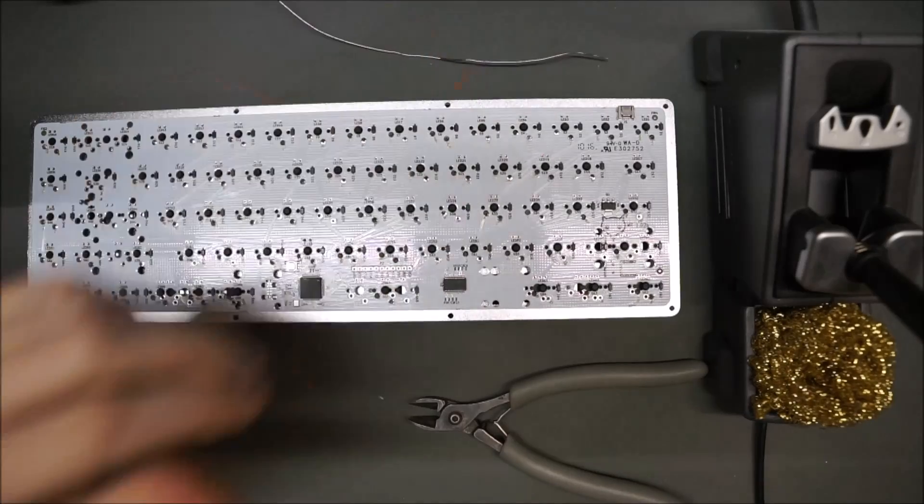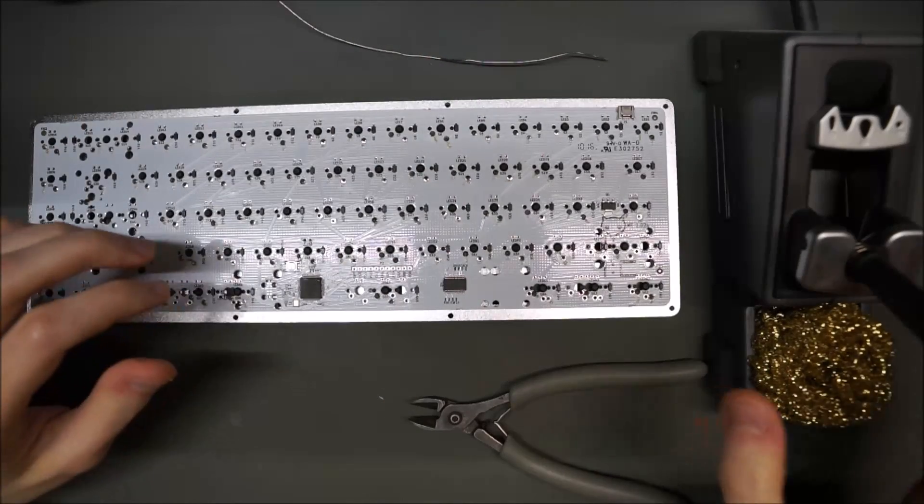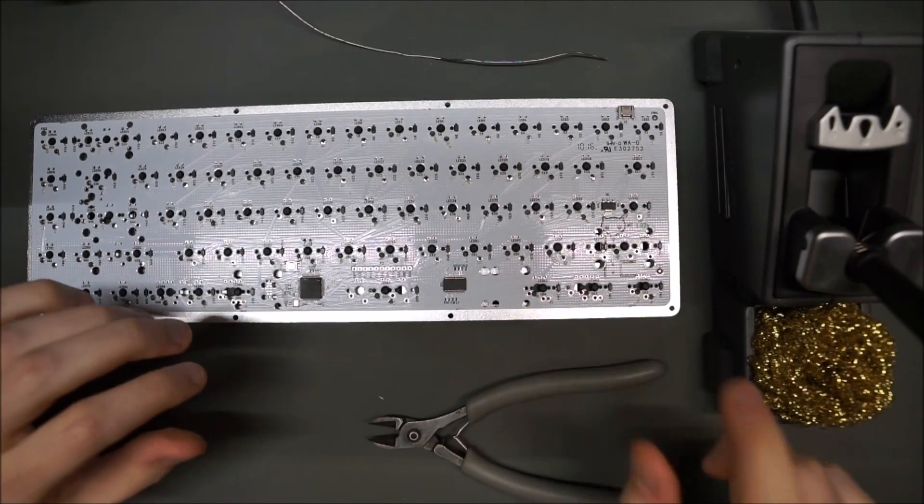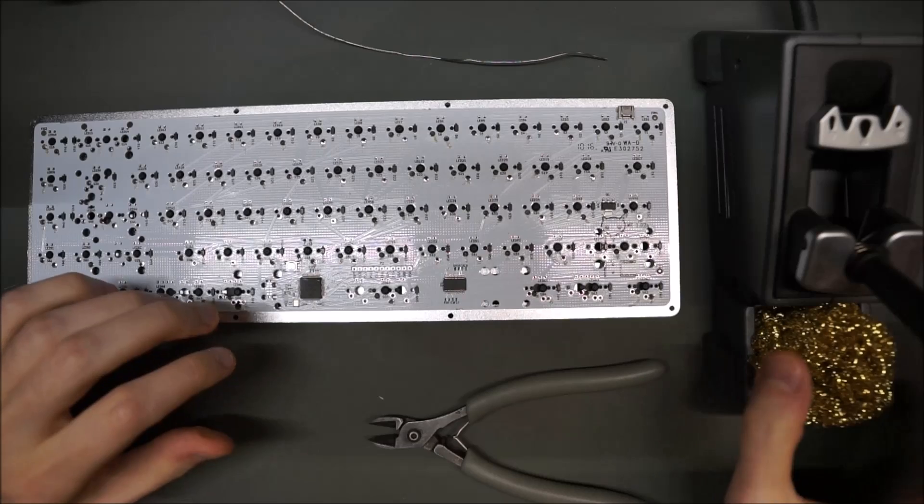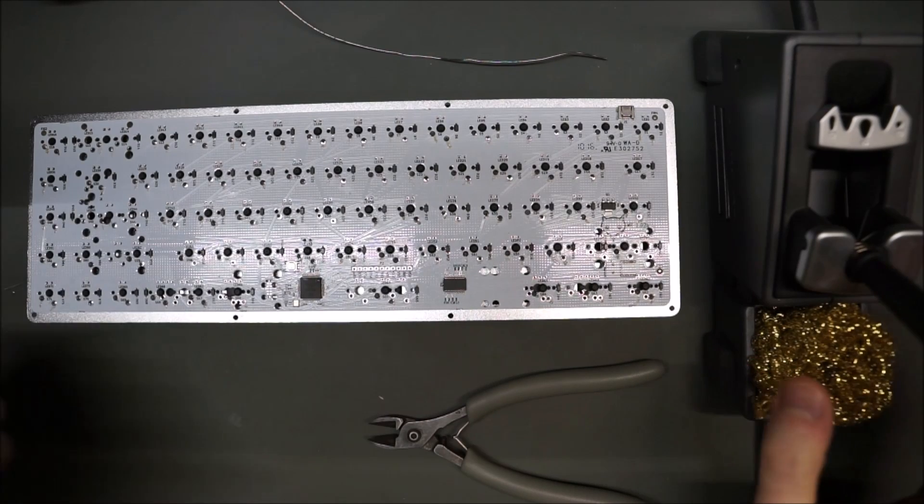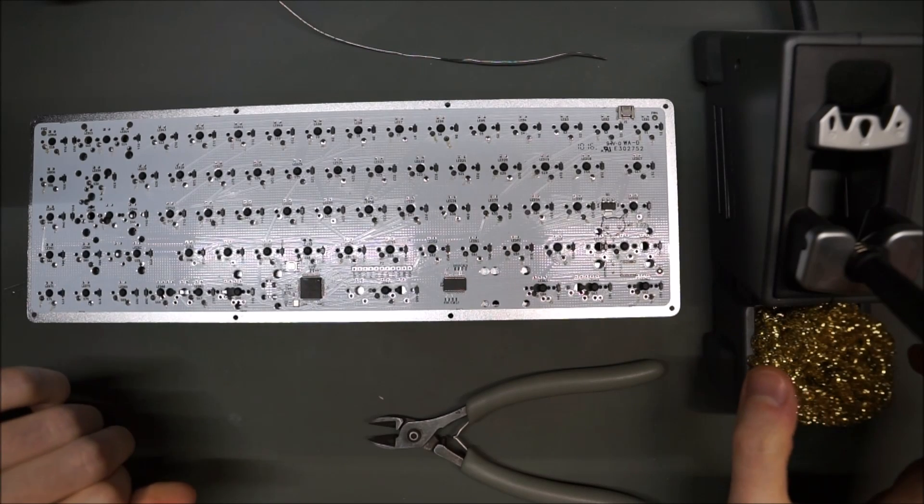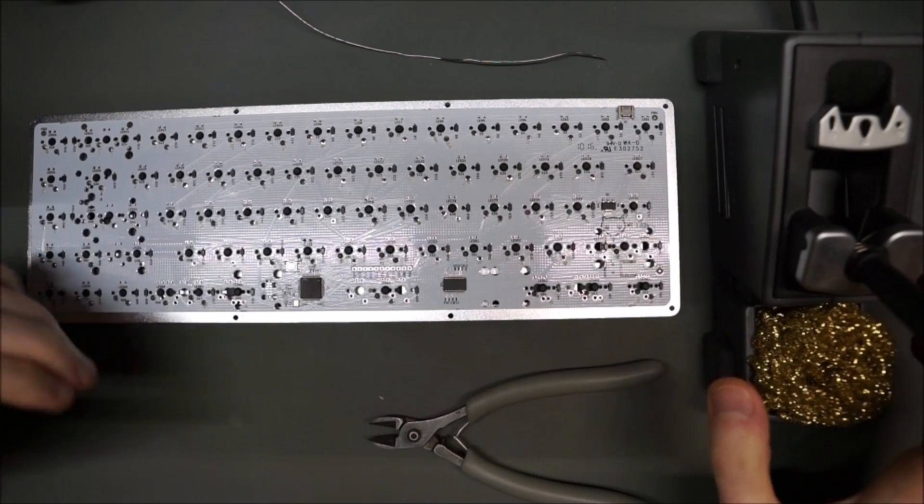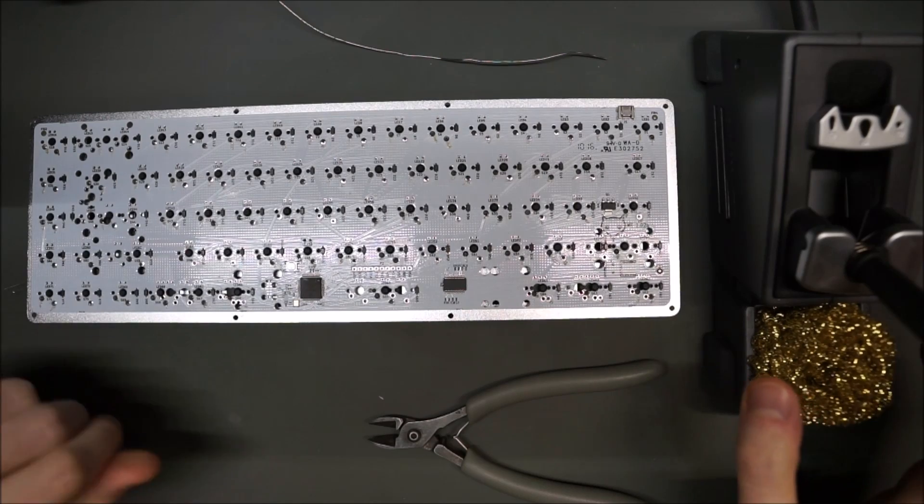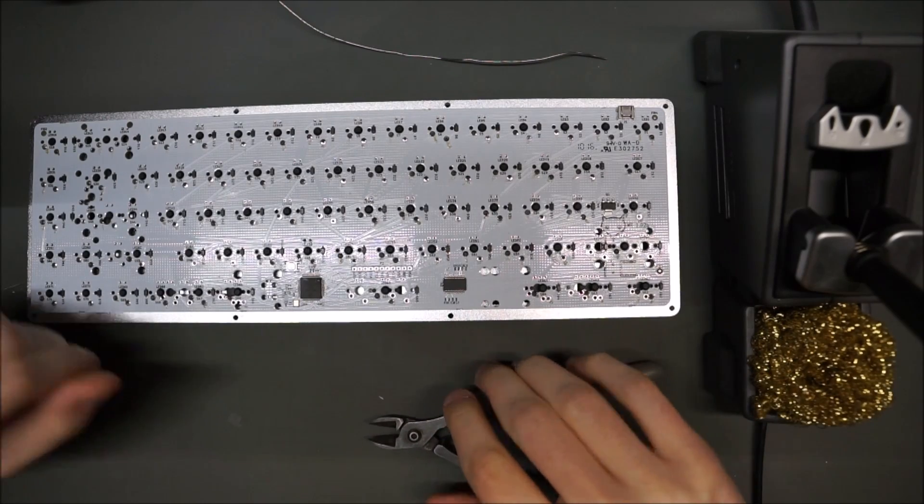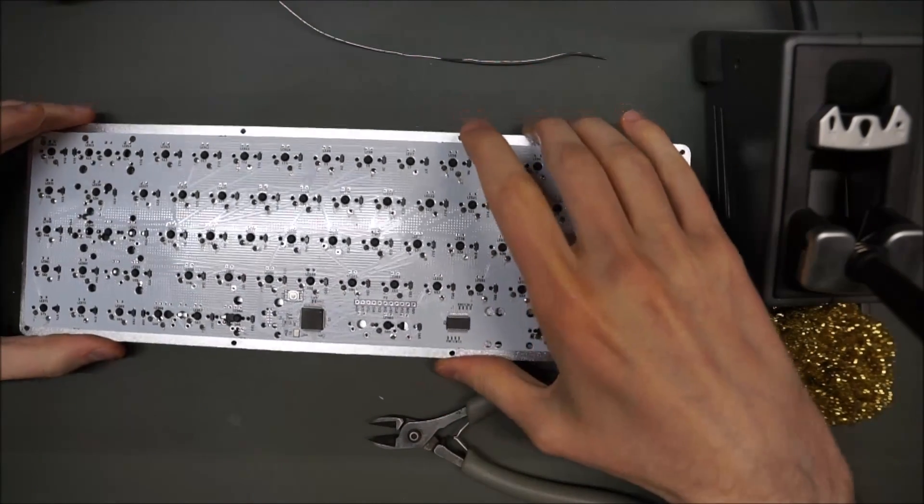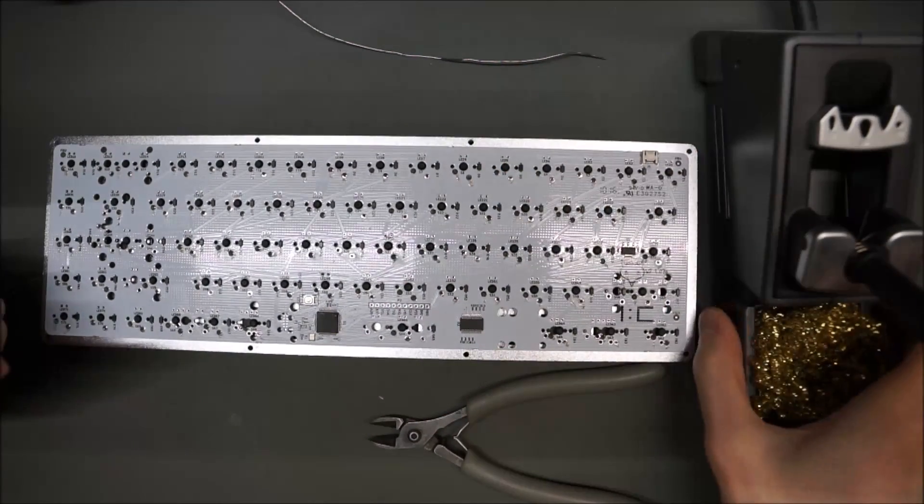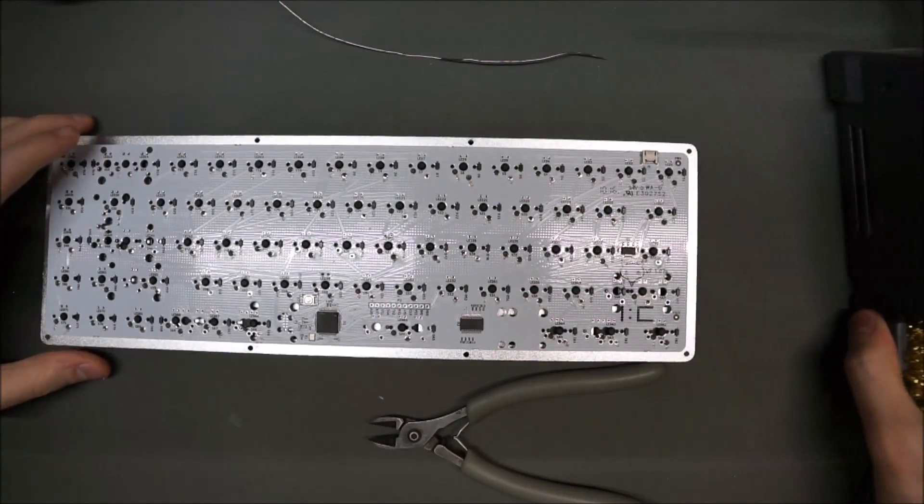When you do that, you will preserve the tip. It won't oxidize when it's in storage. And you'll have a much longer time on your tip. And you'll save money on new tips. And that's pretty much it. So now you have your board. You'll just mount it on the case.